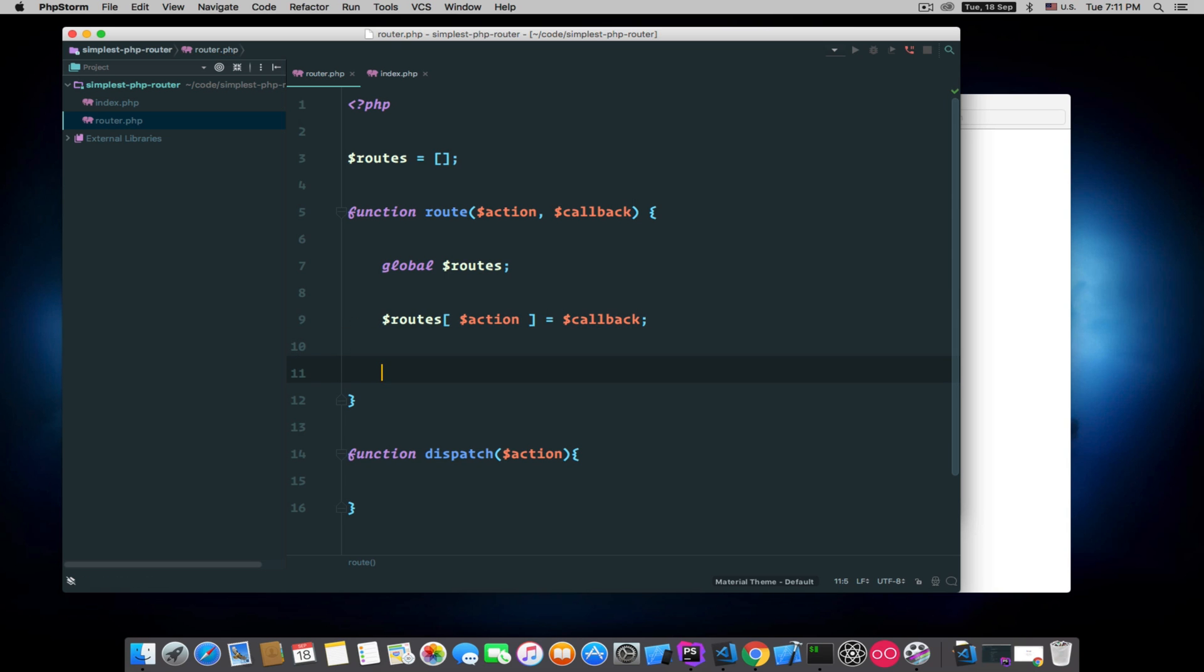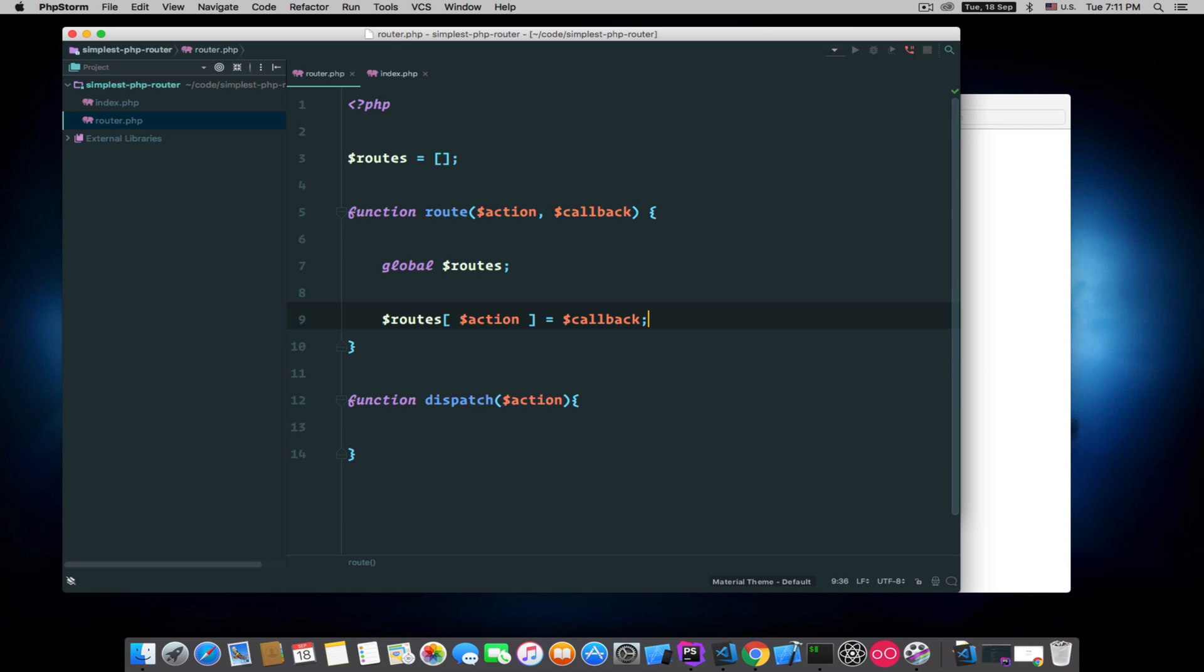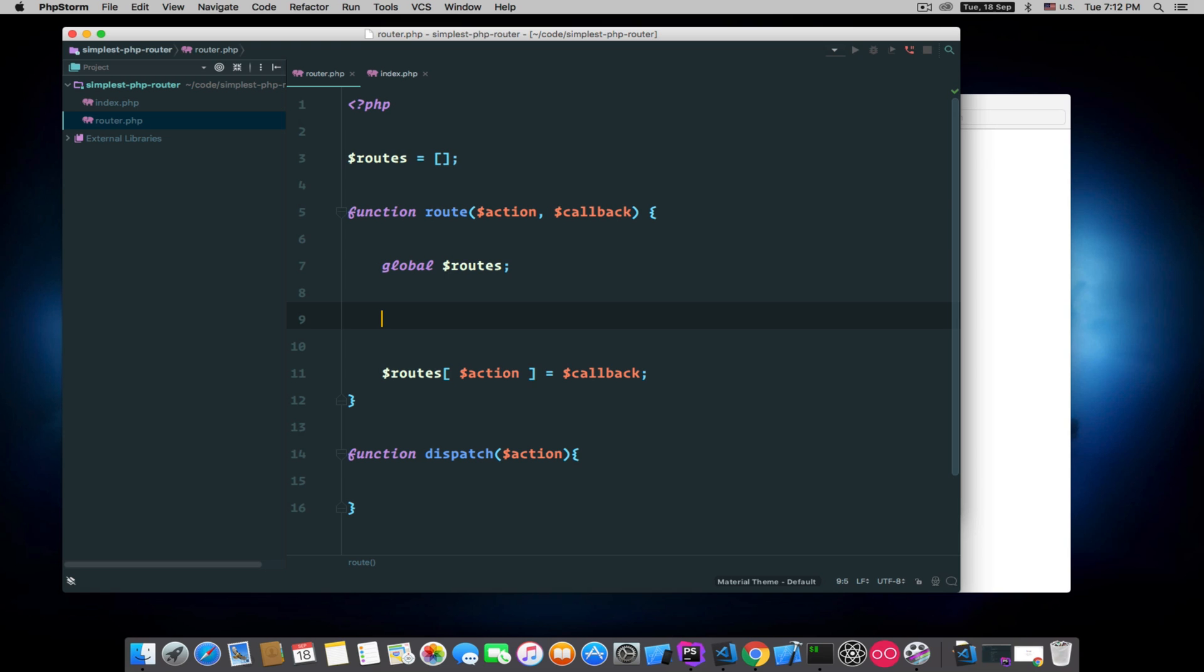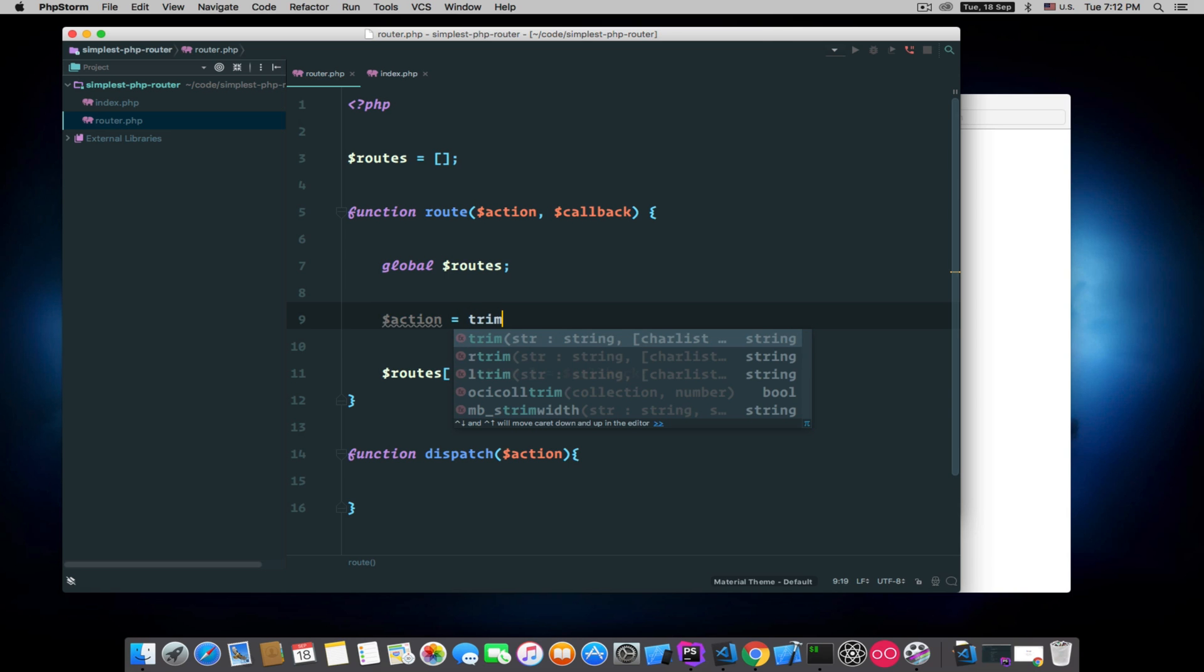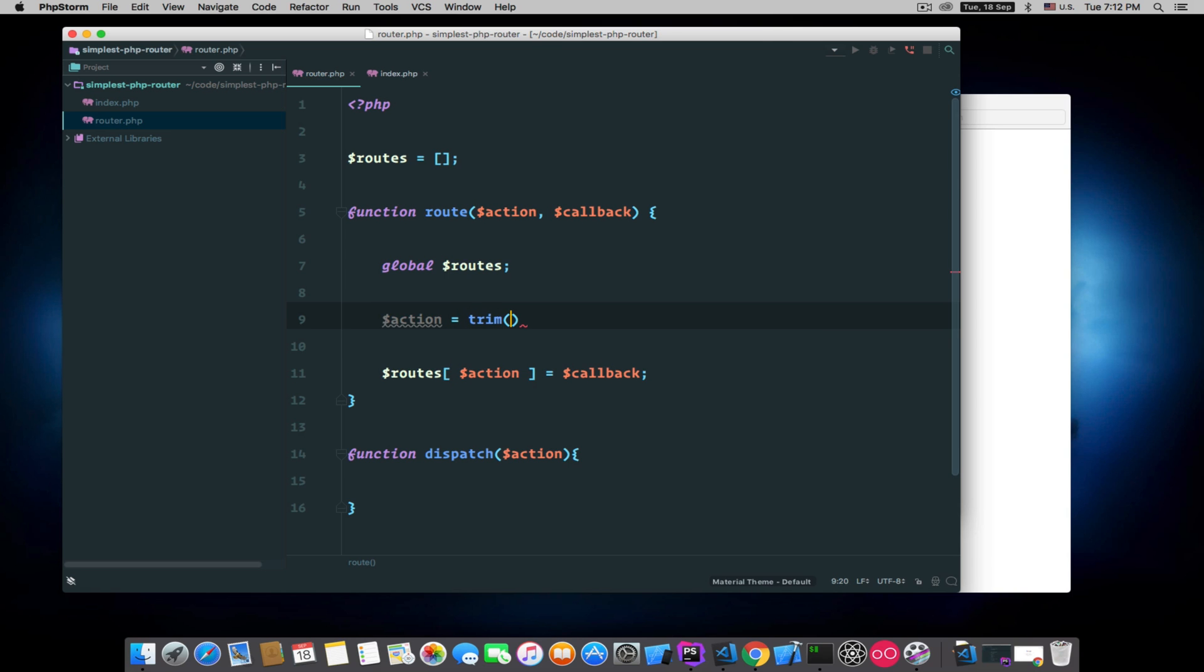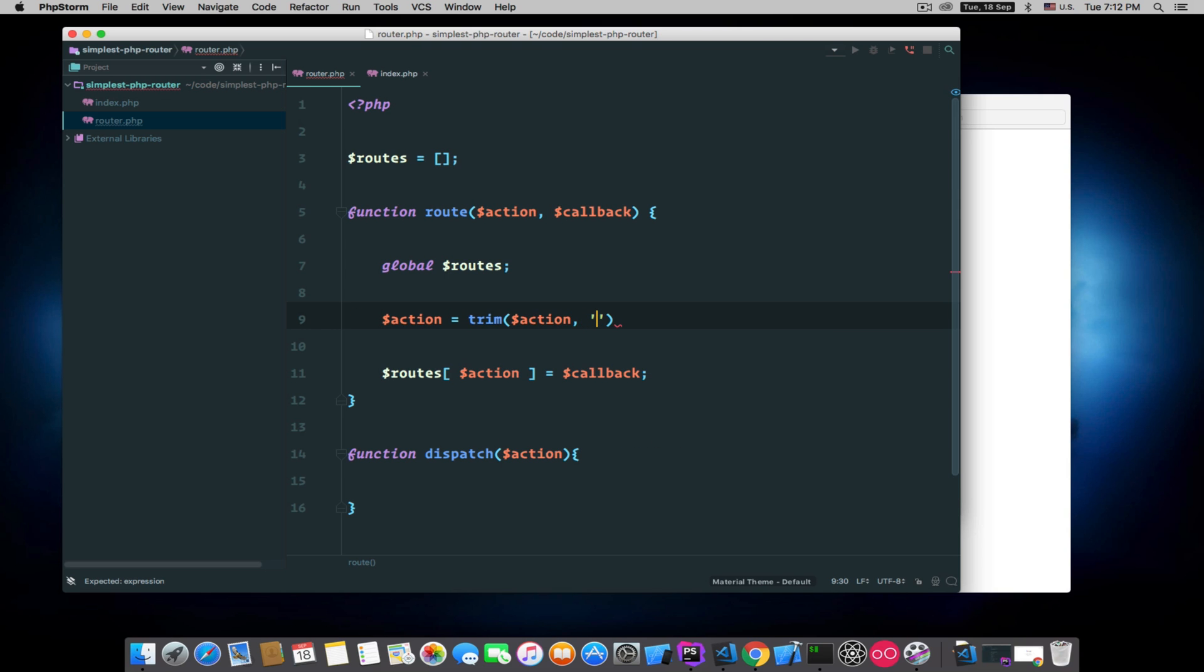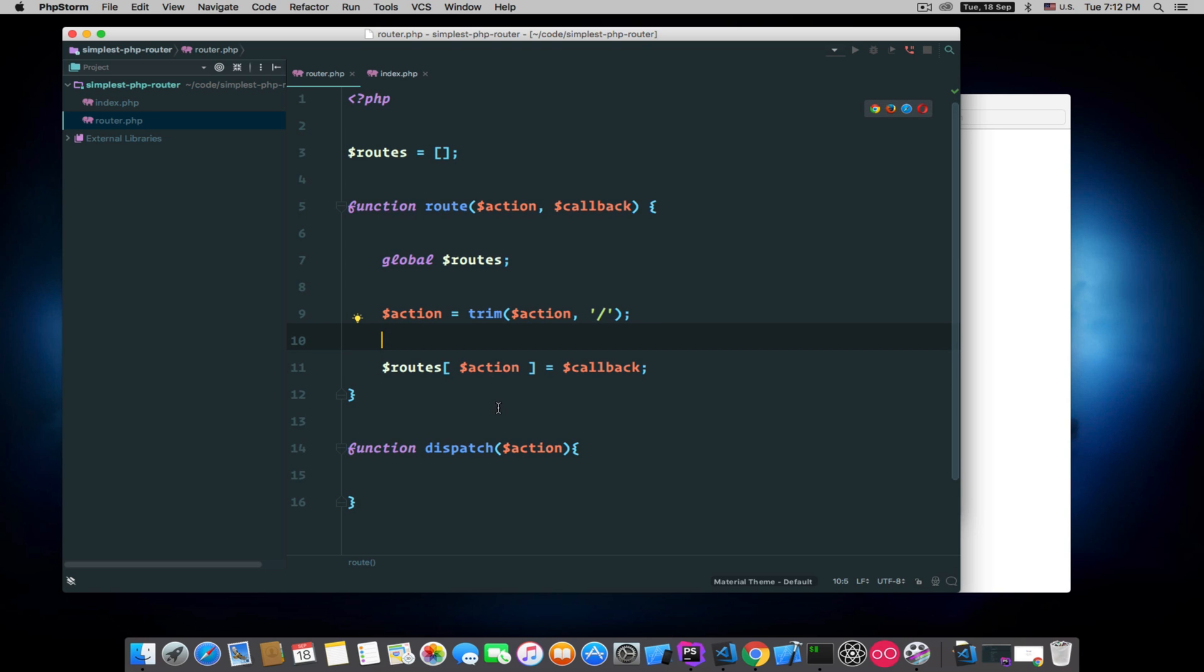And you don't need to return anything from this function. Another thing we can do here is trim the action because that's a string, and I will tell you why we trimmed it. We will remove any trailing or leading slashes from that string.